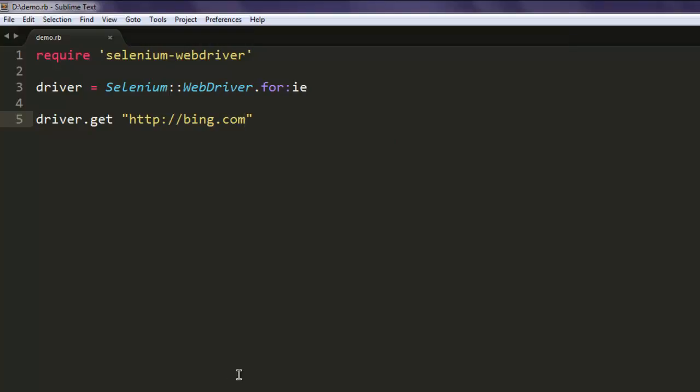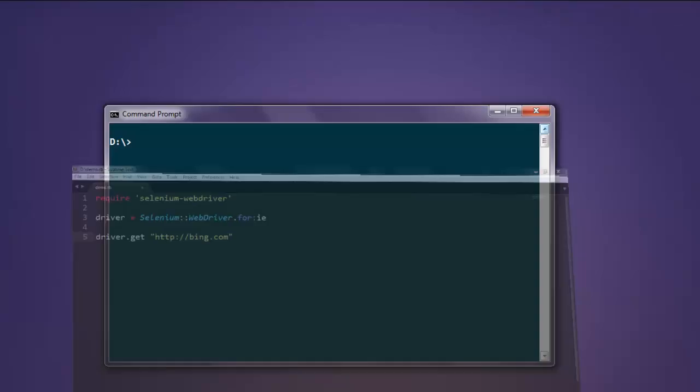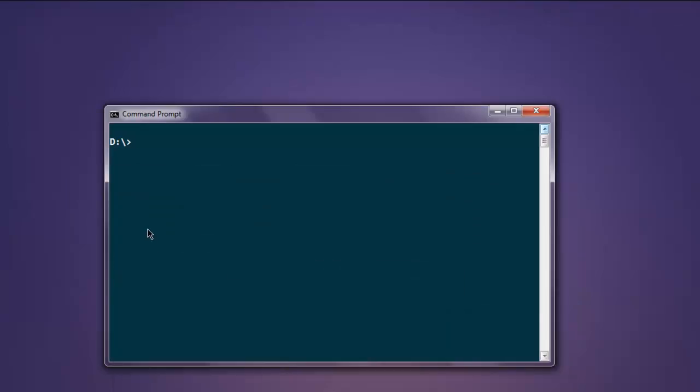Save your file, open command prompt, type in ruby demo.rb.